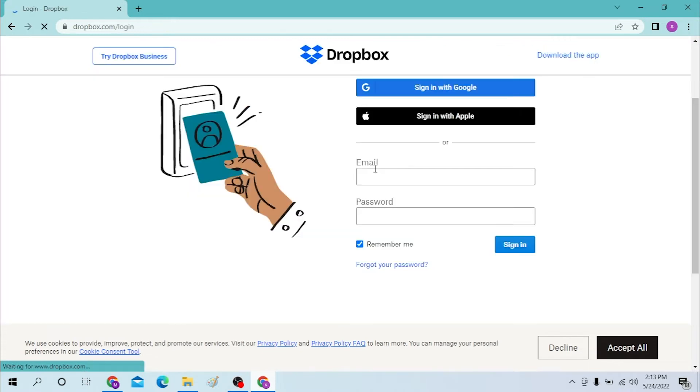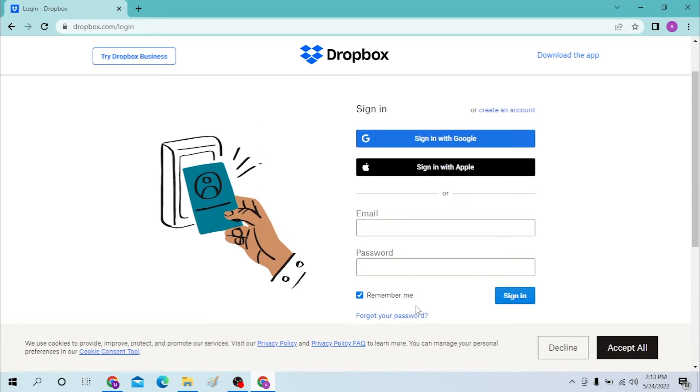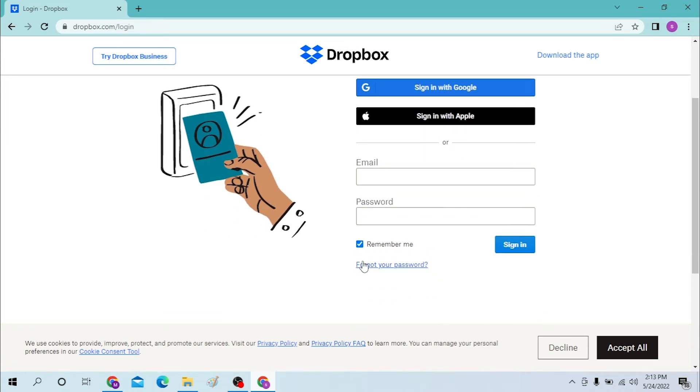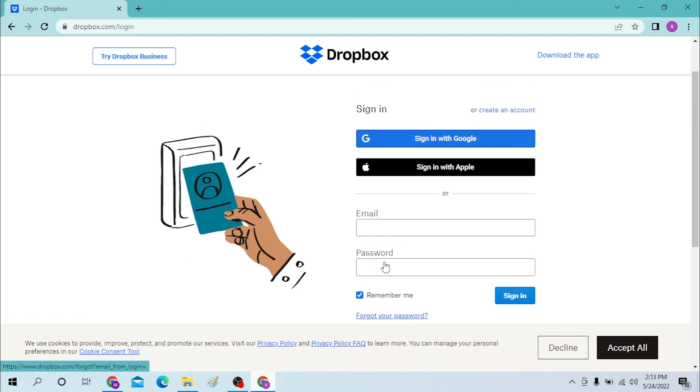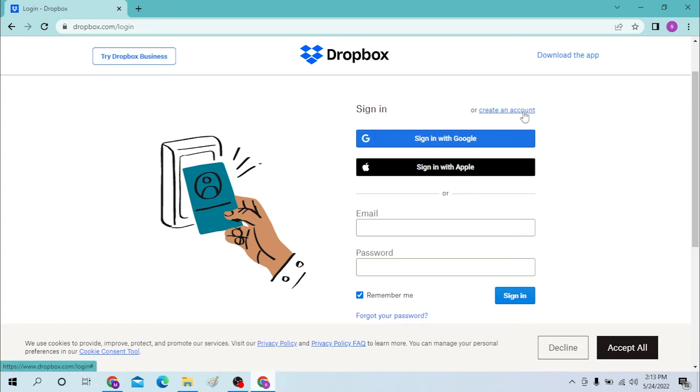After that, you will be required to enter your email and password over here and click on sign in to sign in to your Dropbox account. Or if you forgot your password, just click over here to retrieve it through a certain procedure. You can directly sign in with Google also, and Apple also, or you can simply create an account from over here.